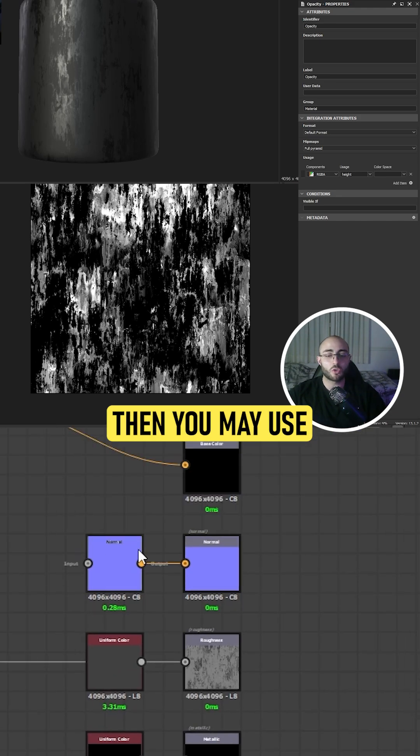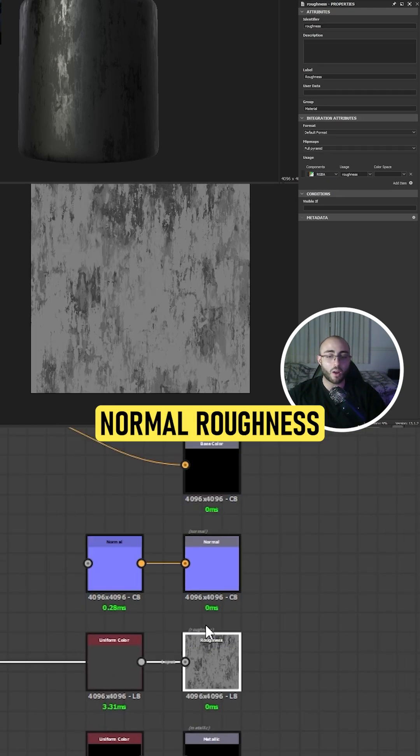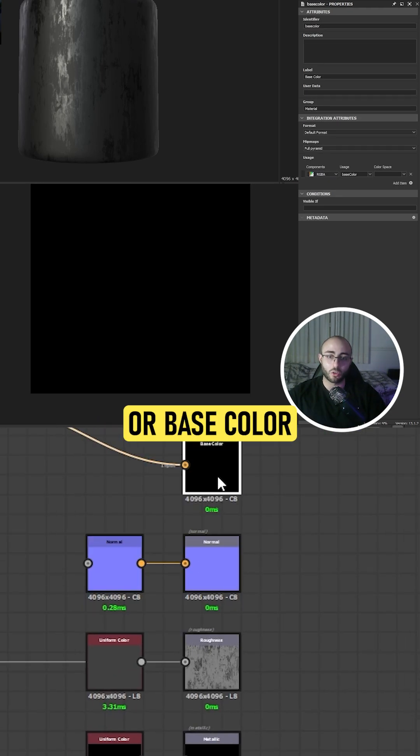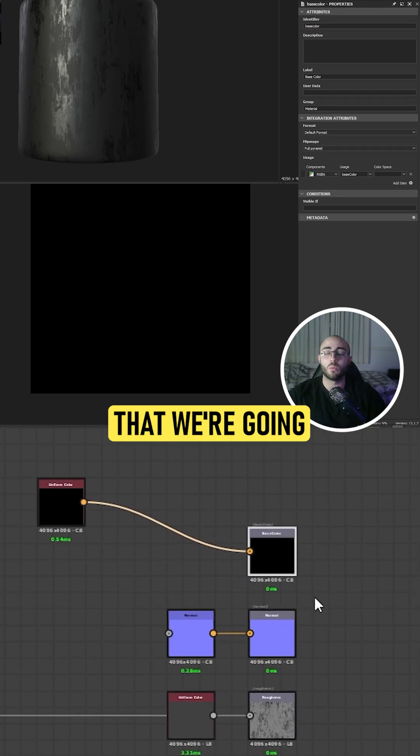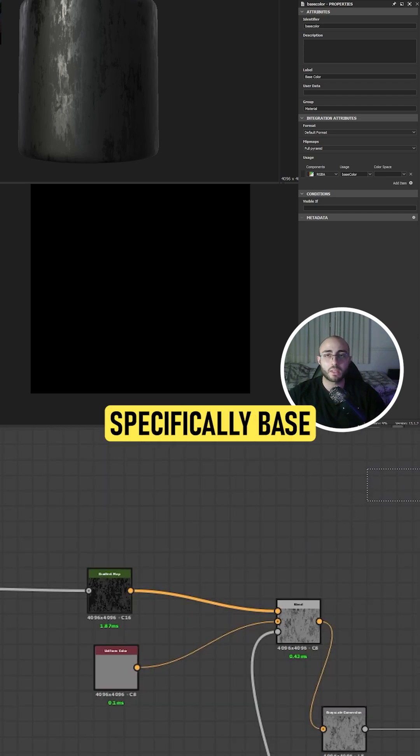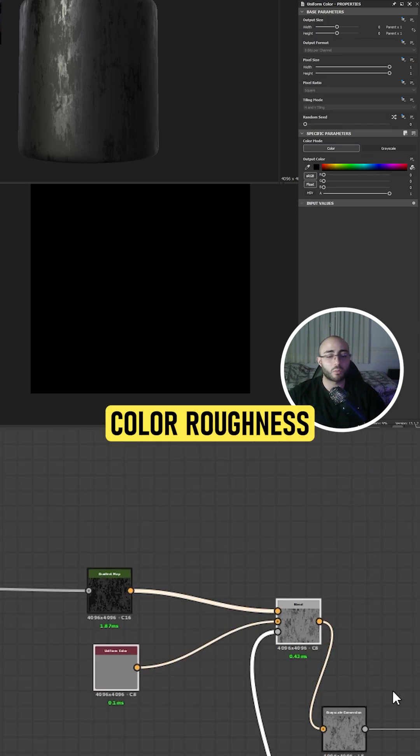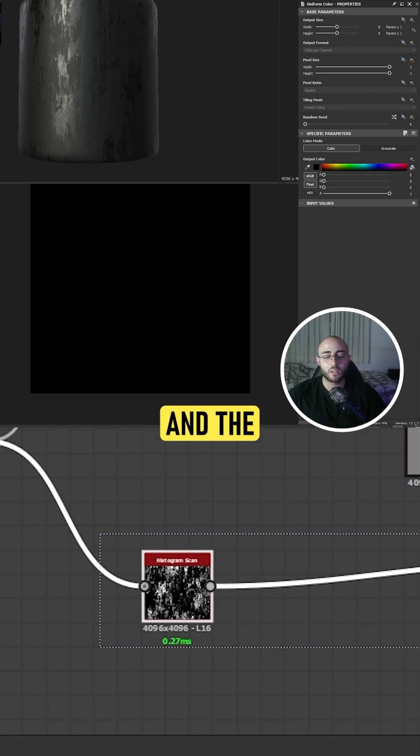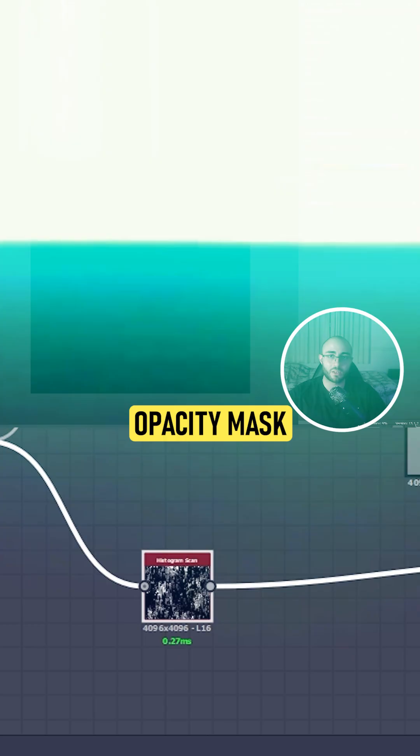Then you may use normal, roughness, or base color. But for the ones we're going to be using, we'll use specifically base color, roughness, and the opacity mask.